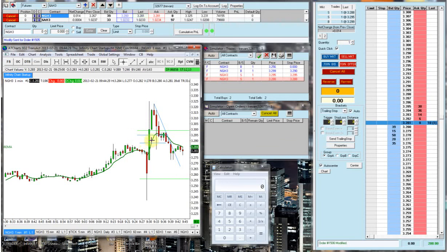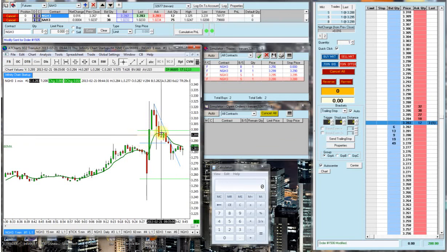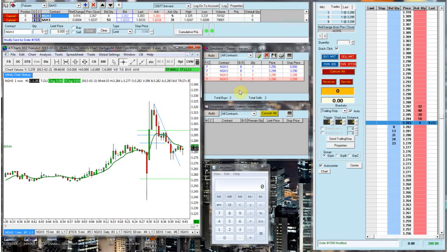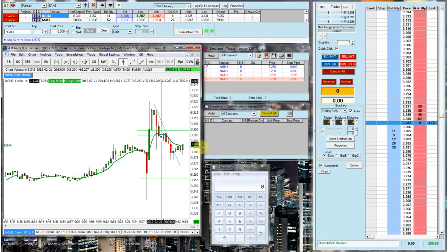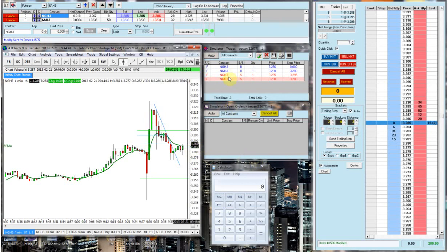So even on the demo accounts, you do get slippage. I do have a live account with this company, but this is a simulated live account that I'm actually trading on right now, which is allowing me to use the natural gas futures.